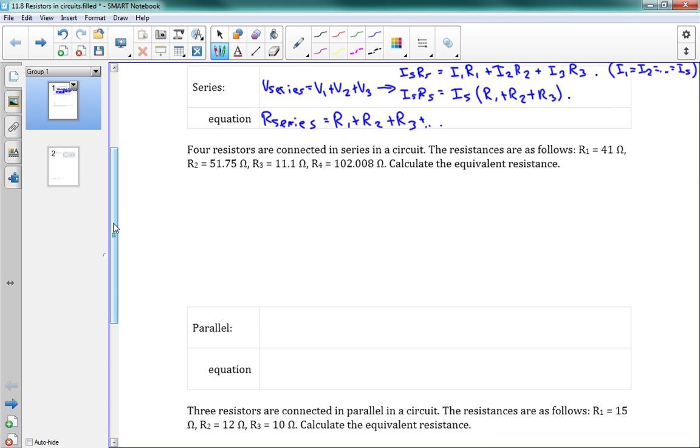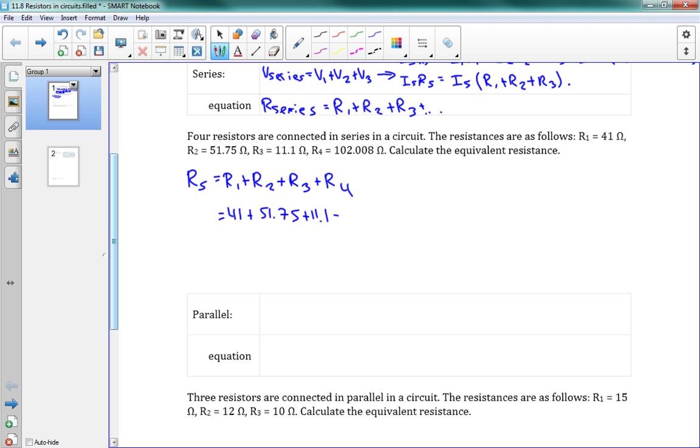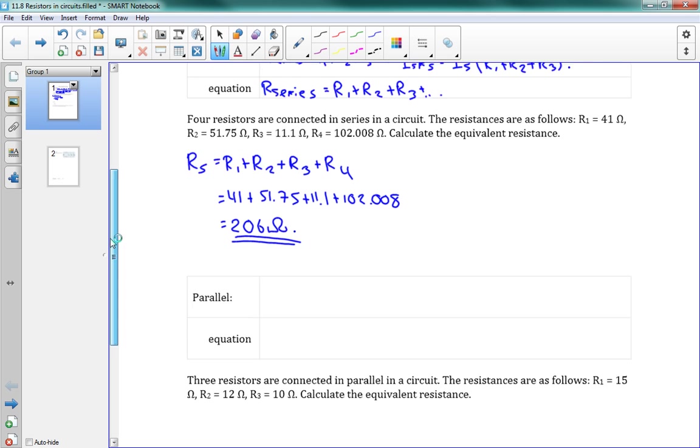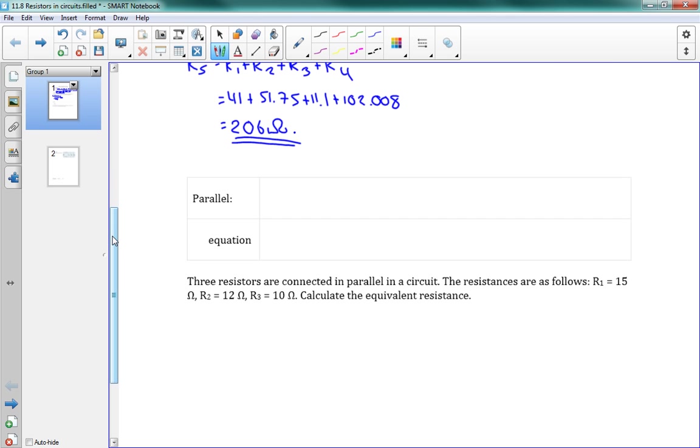So we've got an example here. Four resistors are connected in series in a circuit. The resistances are as follows: R1, R2, R3, and R4. Calculate the equivalent resistance. Well, we've got RS is equal to R1 plus R2 plus R3 plus R4. So the equivalent resistance here is going to be 41 plus 51.75 plus 11.1 plus 102.008. And that gives us 206 ohms. Fairly straightforward with the series resistors.